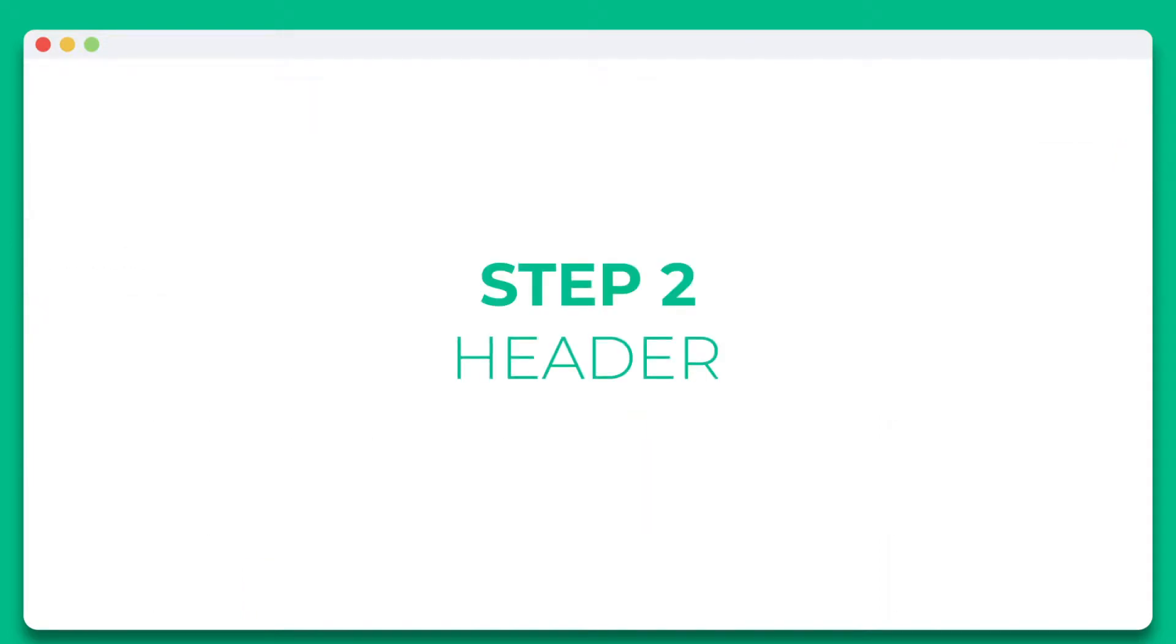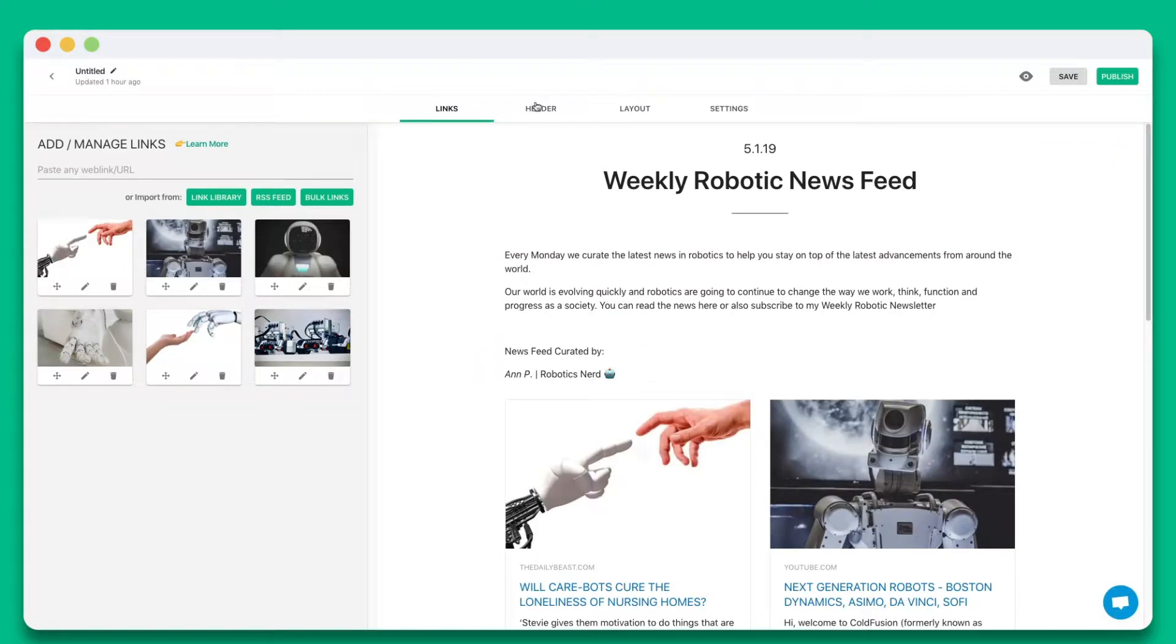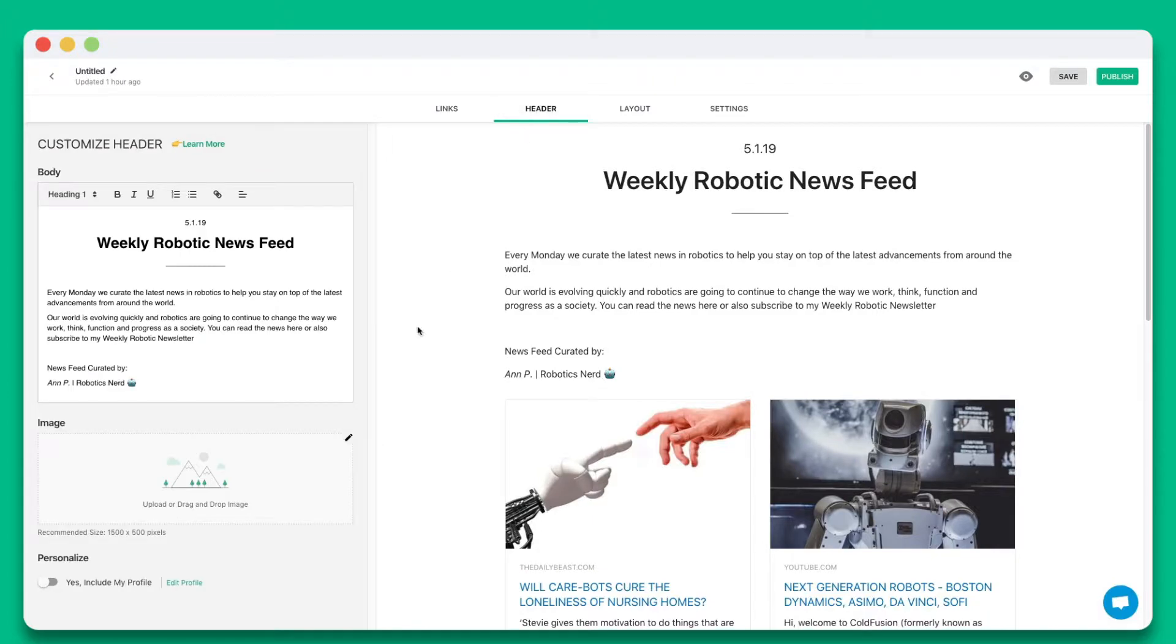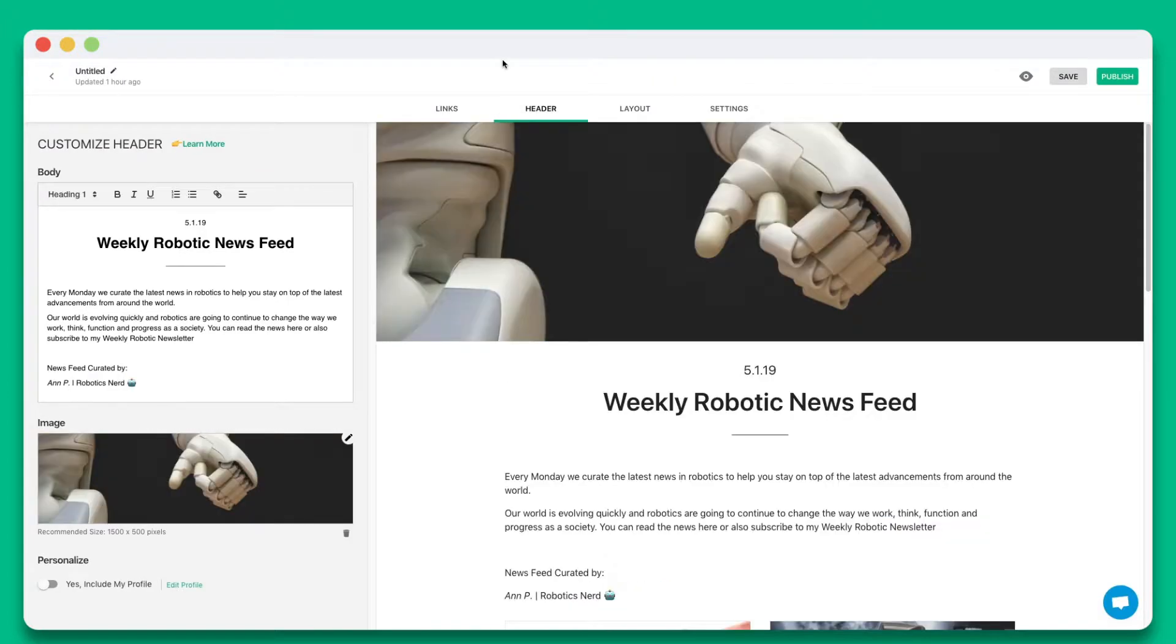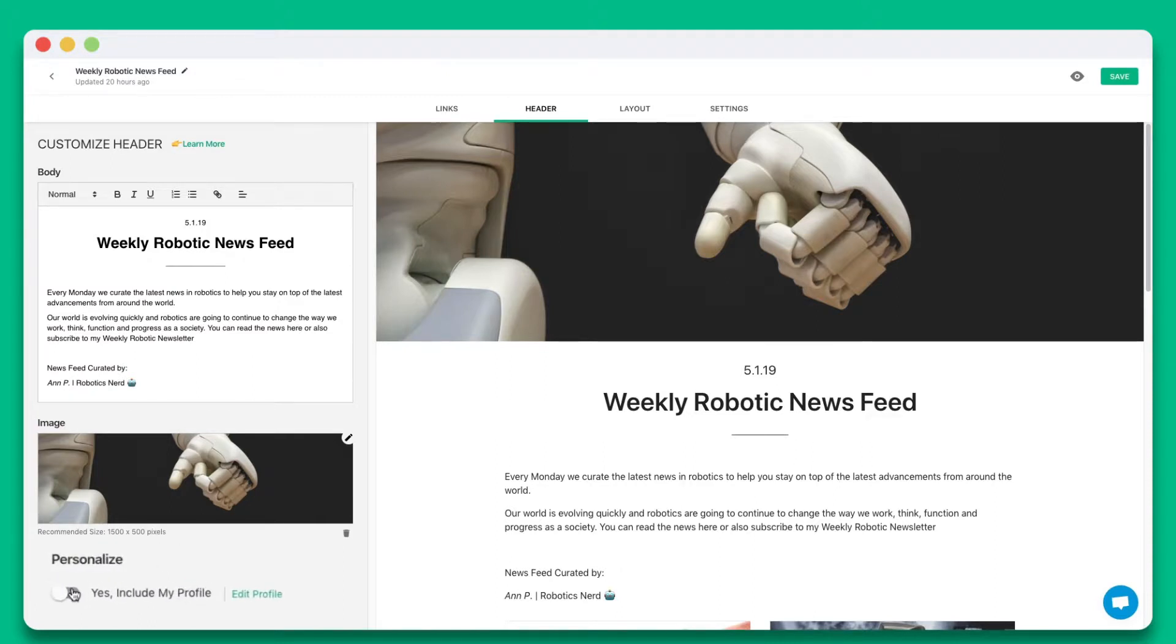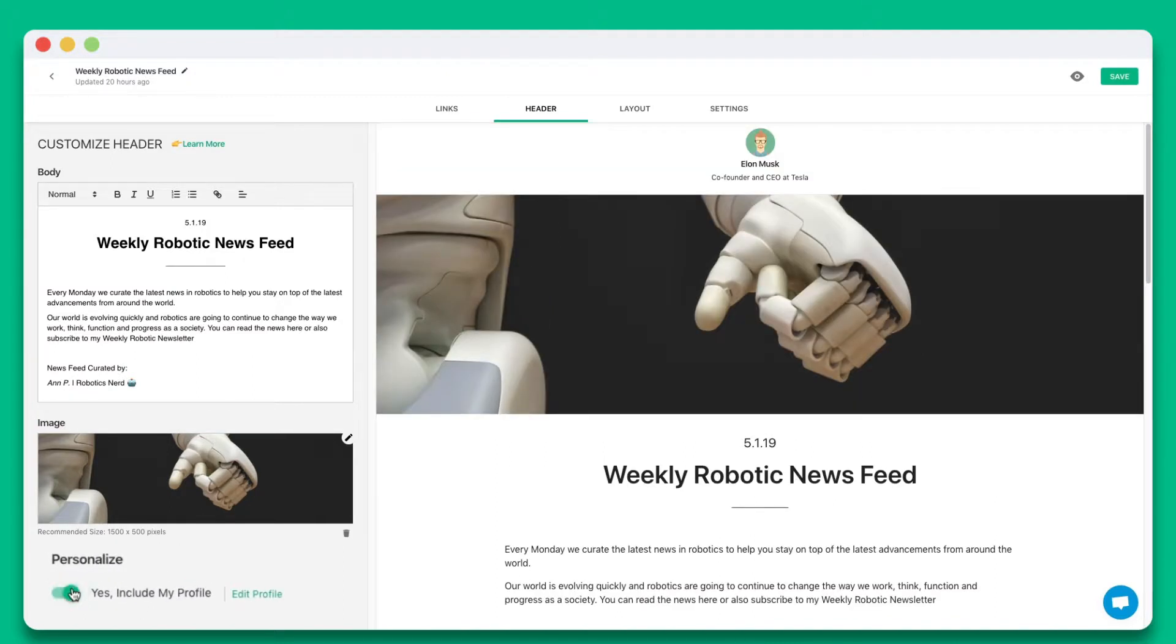Step two, add a beautiful header by including a header banner and introductory text. You can also choose whether you want to include your profile.